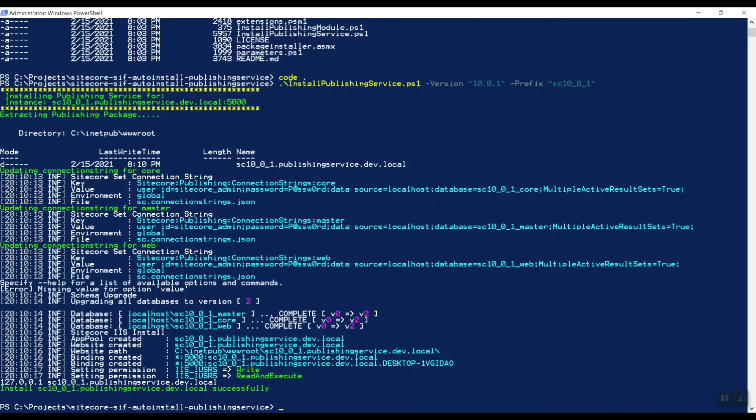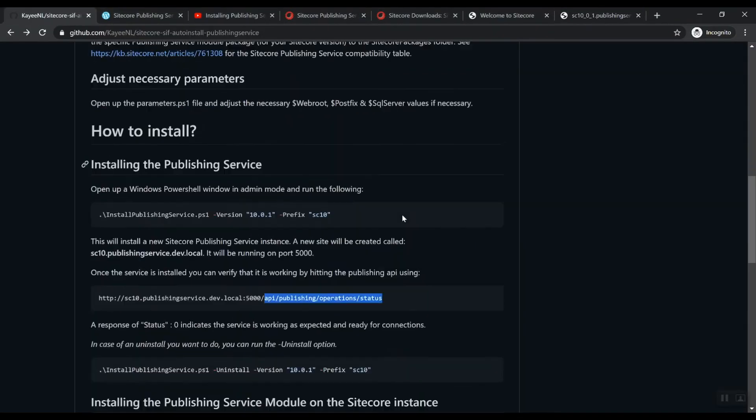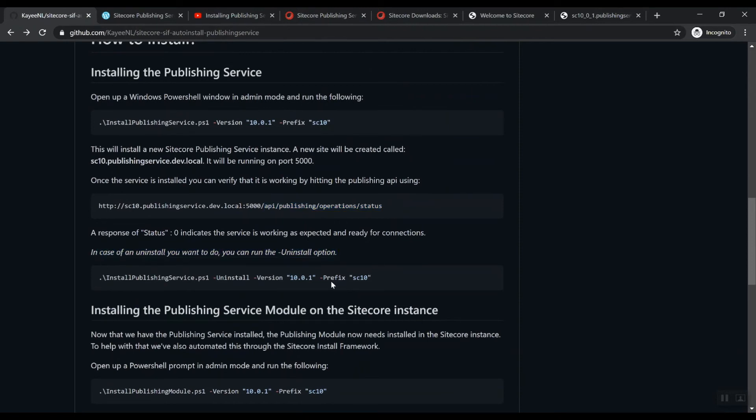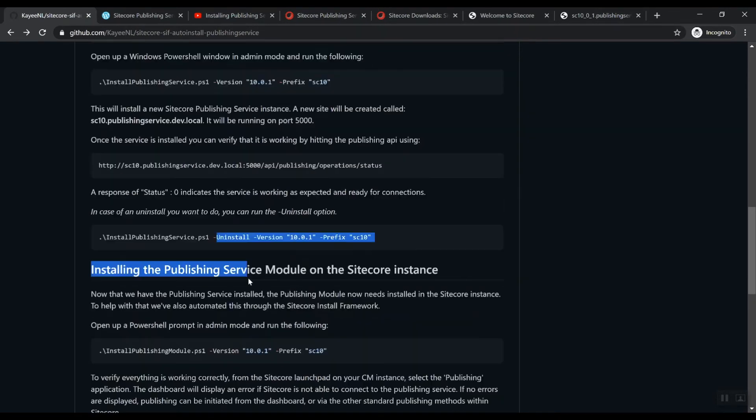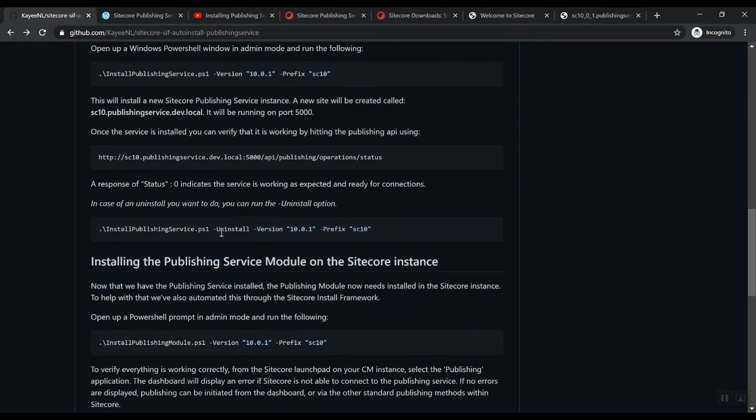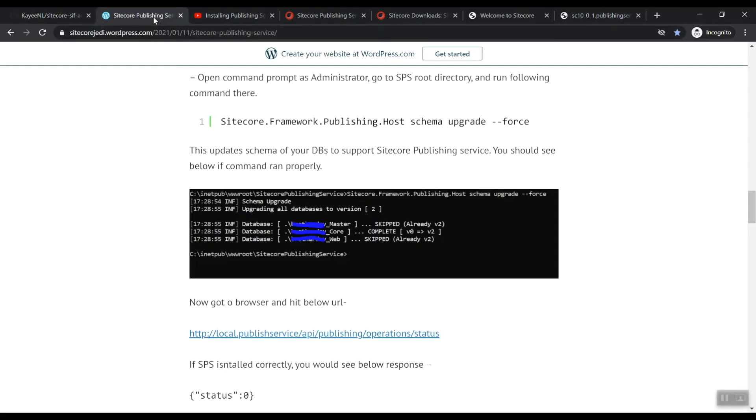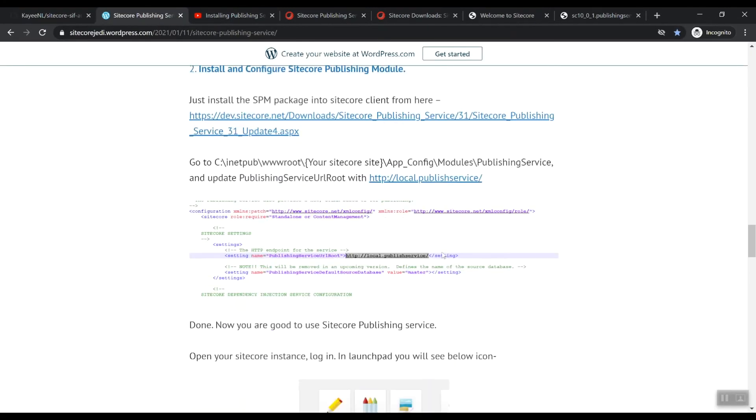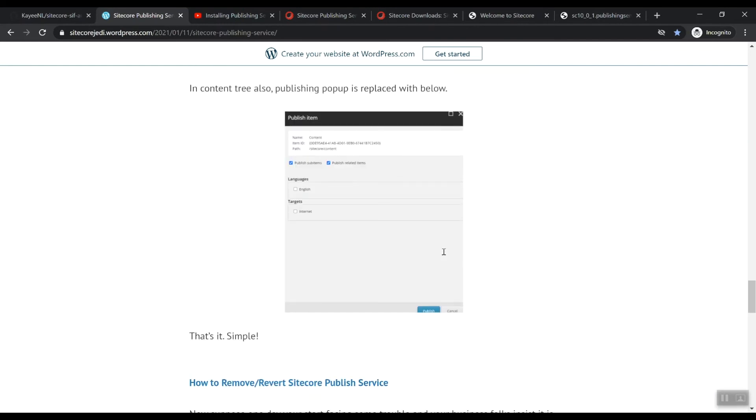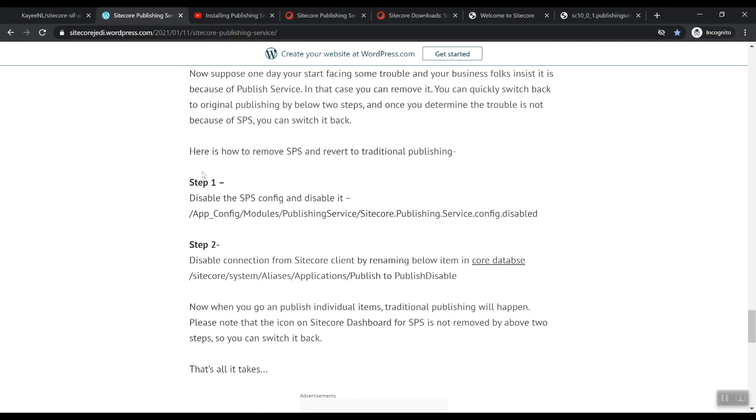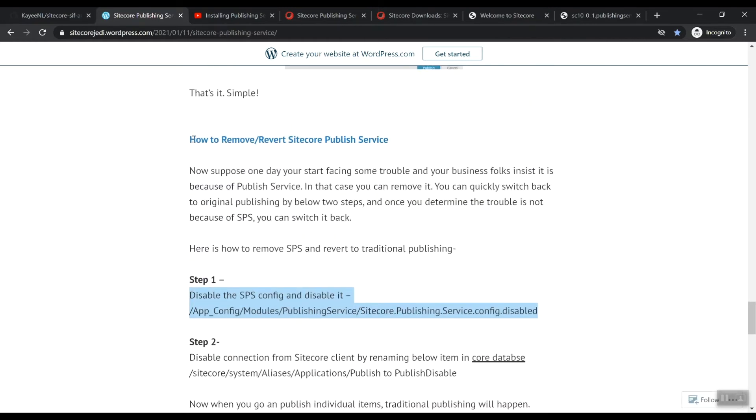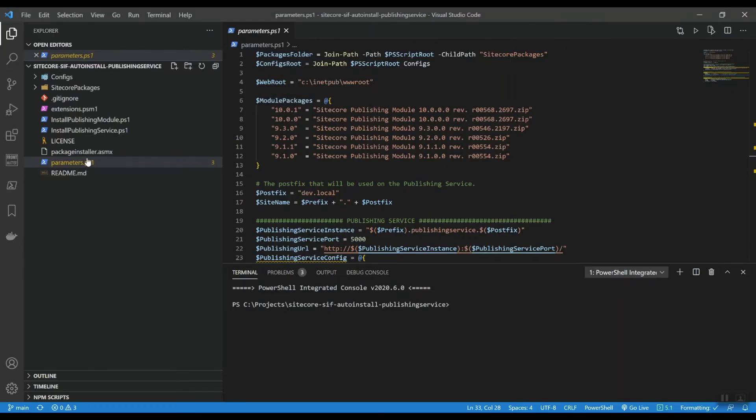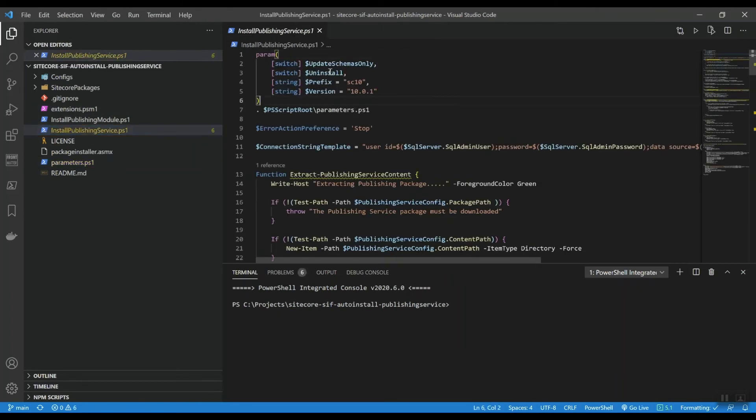So now we want to install the module. In order to actually - we can also do an uninstall. If you want to do that, just add the uninstall parameter to that script and it will uninstall the publishing service. So no need of disabling configs to remove or revert the Sitecore publishing service, you can just call that parameter. So you can actually pass in the uninstall and it will actually uninstall it.